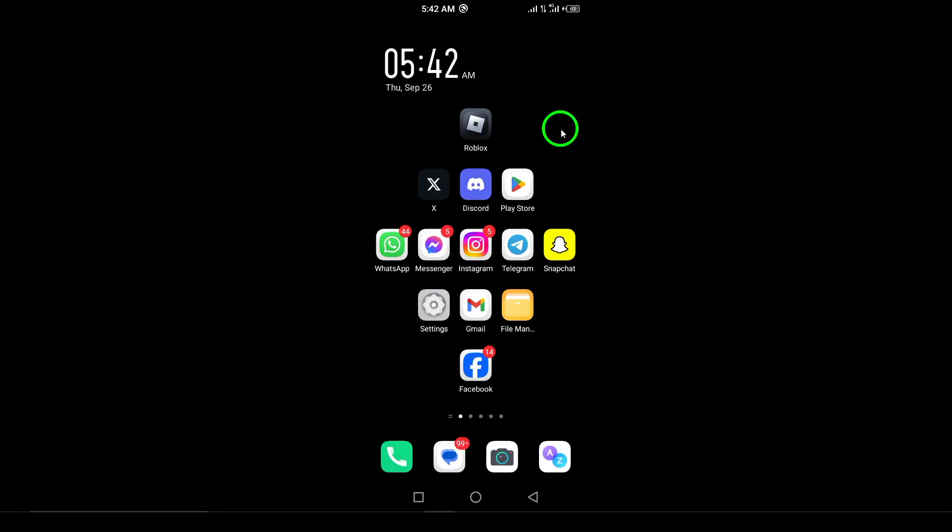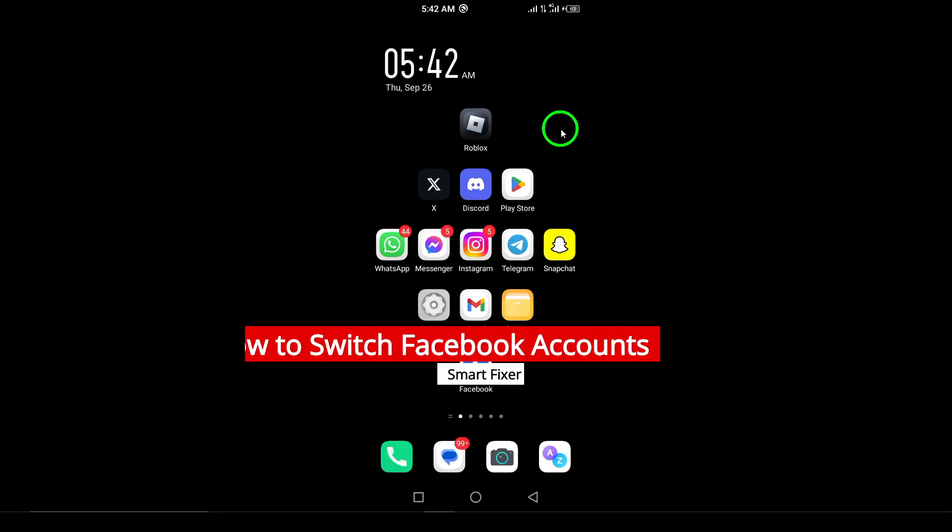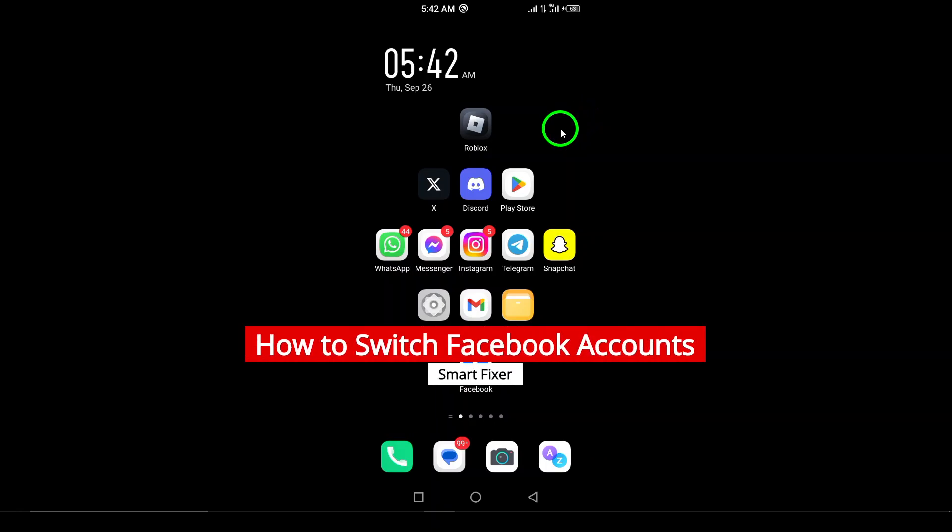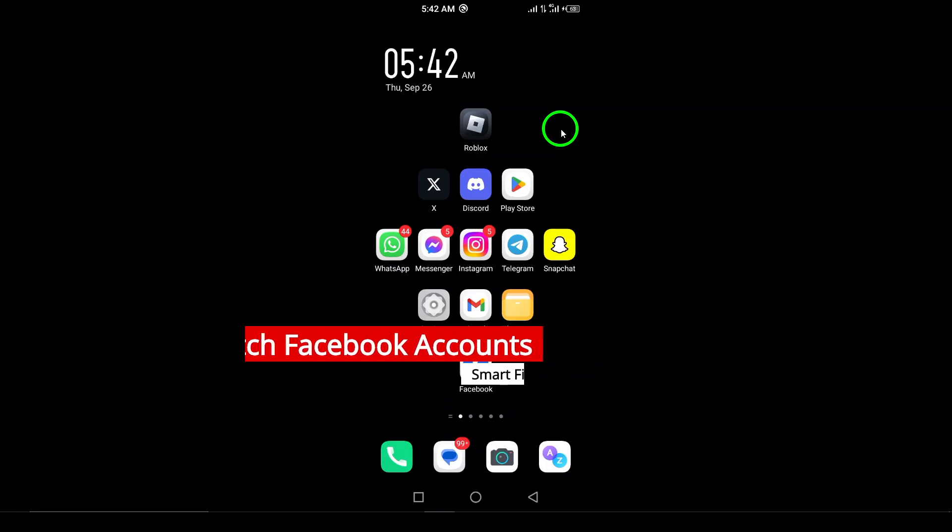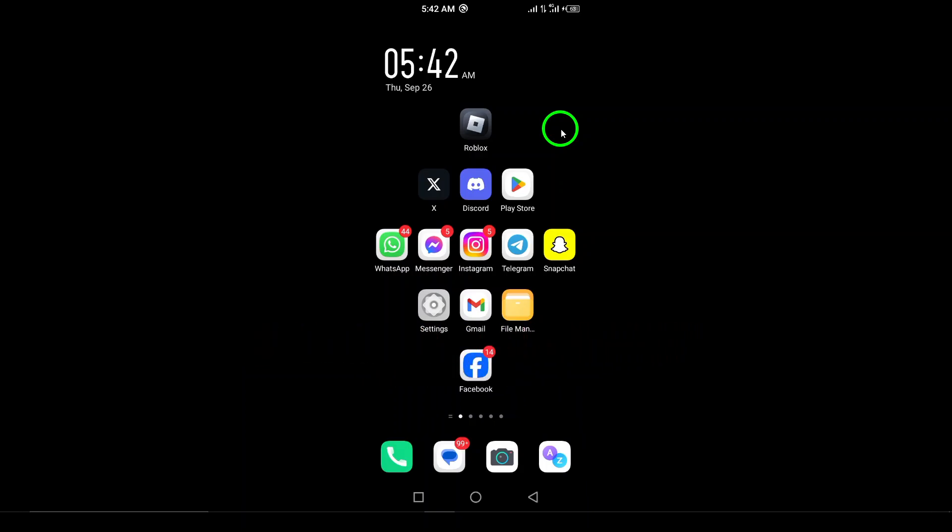Welcome! Are you looking to switch Facebook accounts on your Android device? You're in the right place. Today I'll guide you through the updated steps to make it easy and quick.